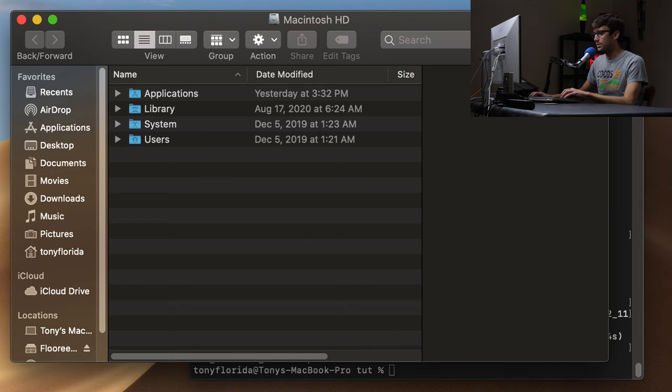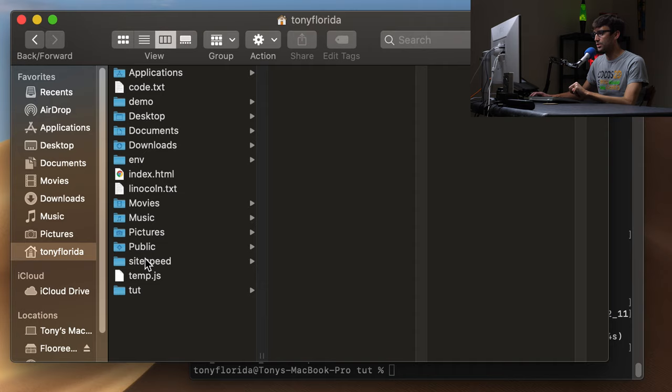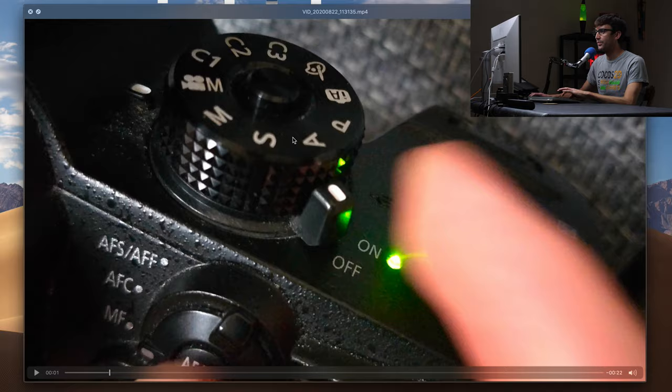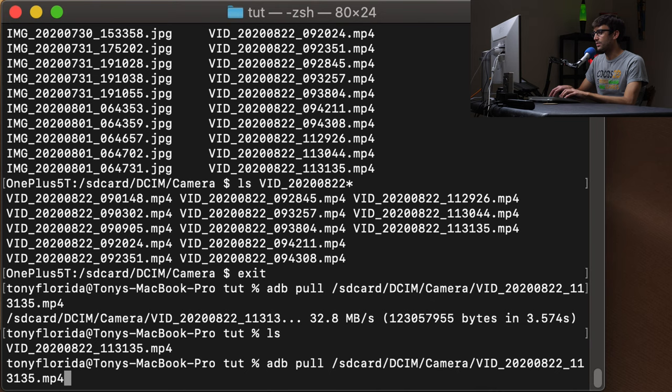If we go into a Finder window and go into the root of our computer, which is where I was at in the Tutorial folder, you can see what this video looks like. Okay, so we have that on here, but what if I wanted to copy everything over? This is the problem that I was facing.